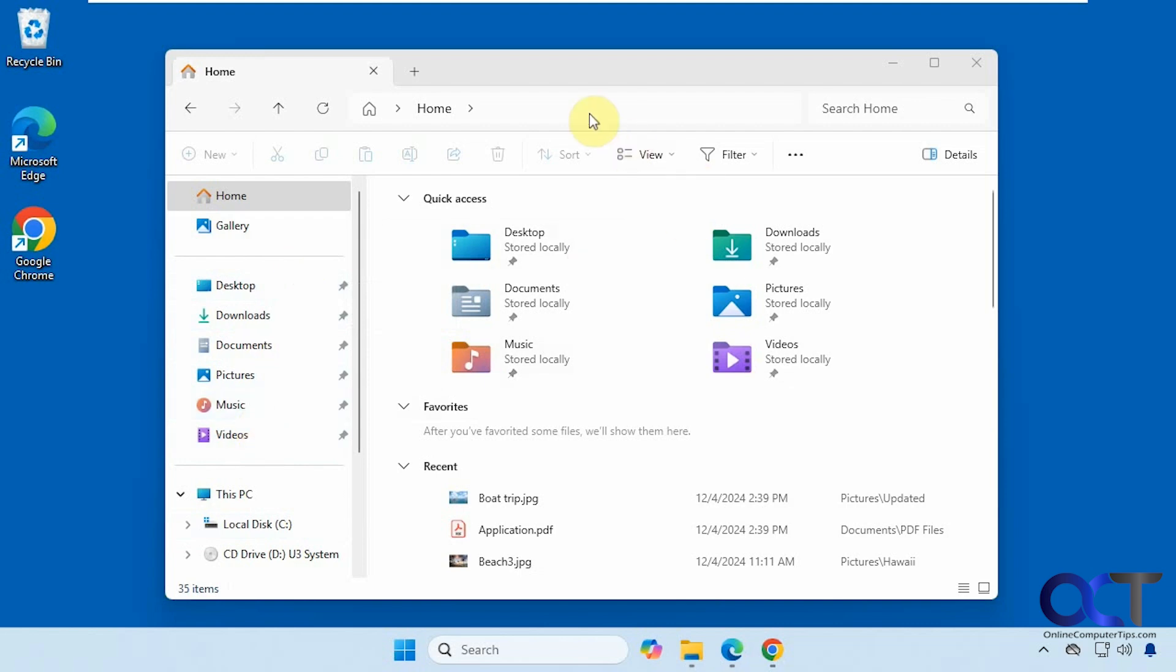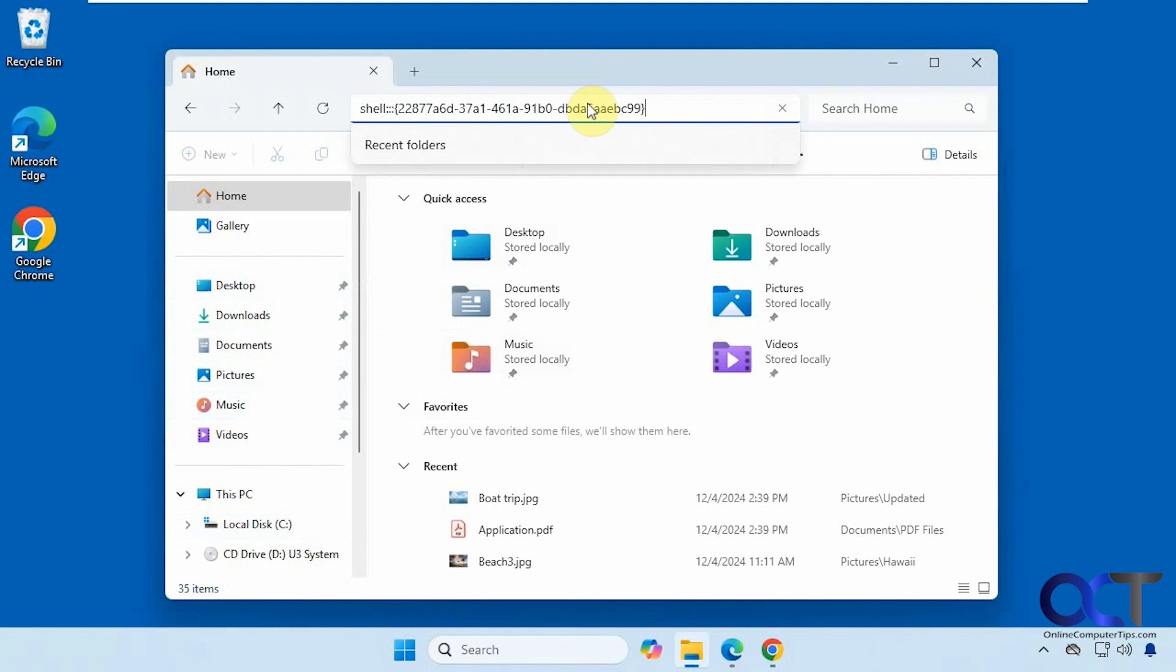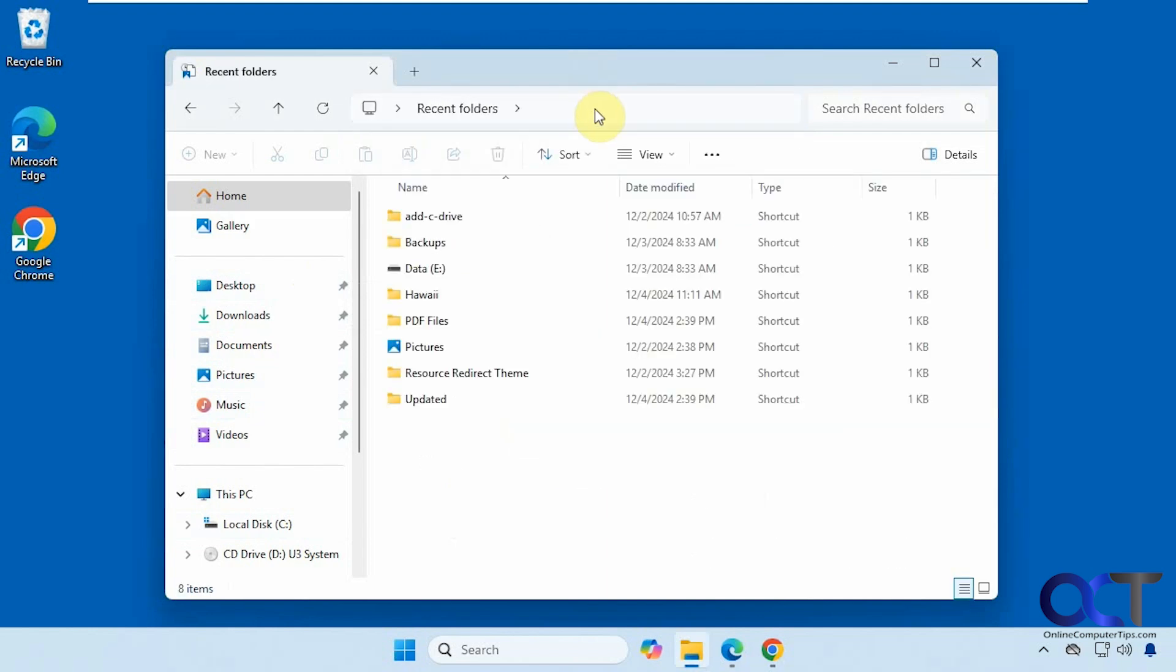So all you need to do is go up into the address bar, paste in this text right here which I'll put in the description. Press enter. And now you can see we have our recent folders.